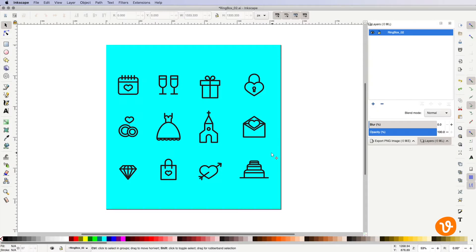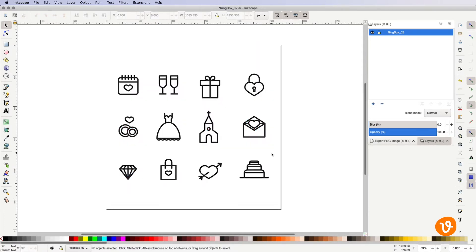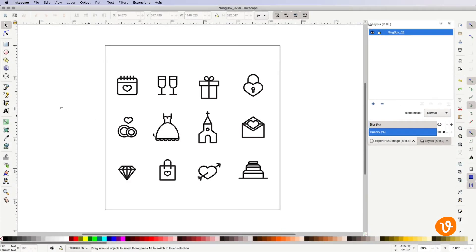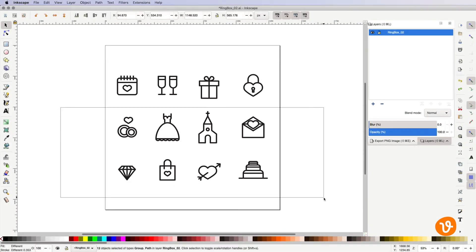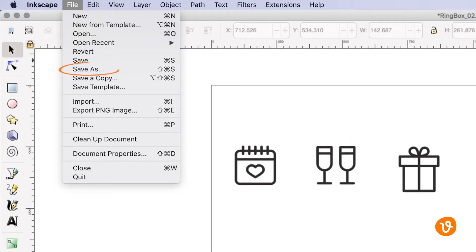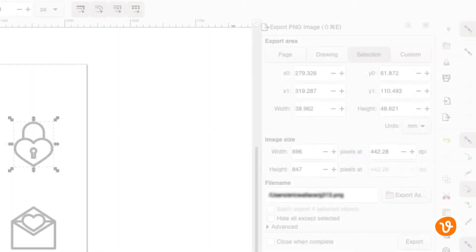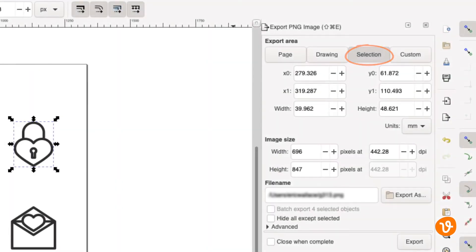Now traditionally if we wanted to export one of the icons from this pack we'd have to go through the steps of deleting any background so the object is transparent, we'd have to remove the icons we don't want and then we'd finally have to export the single icon. But alas, there's a much quicker and more efficient way using the Export to PNG option and using the Selection tab.